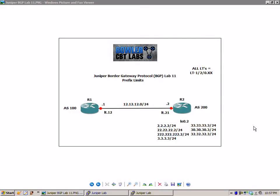Hello, my name is Steve Bowler and welcome to the Juniper Border Gateway Protocol, BGP lab number 11. In this lab we're going to take a closer look at BGP prefix limits. We're going to show you the configuration, implementation, and the verification of prefix limits.